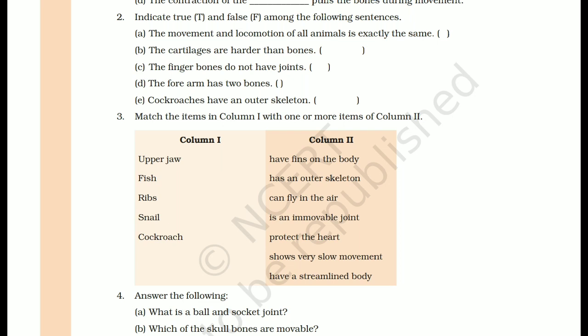Ribs: the function of ribs is to protect the heart. So ribs matches: protect the heart.